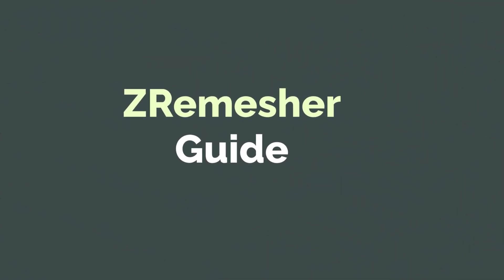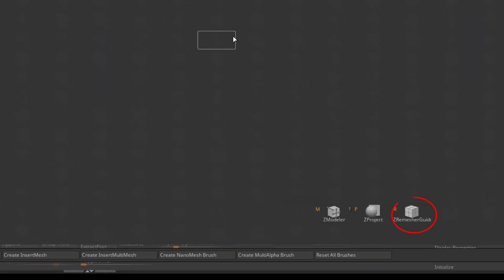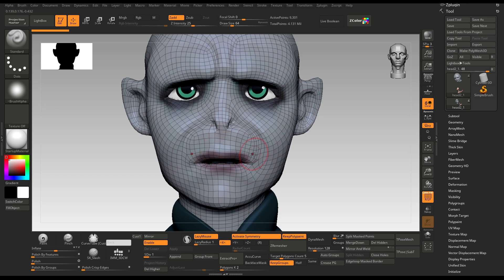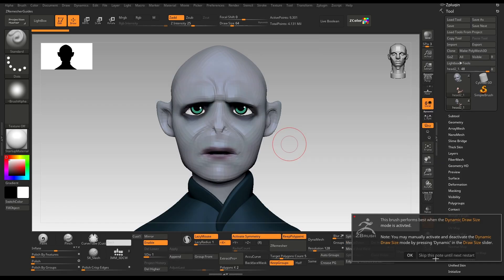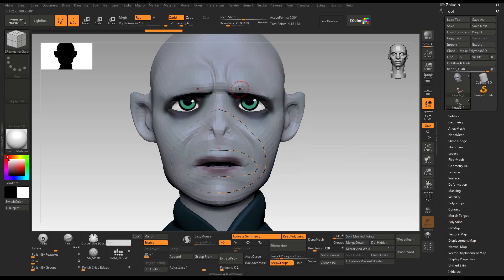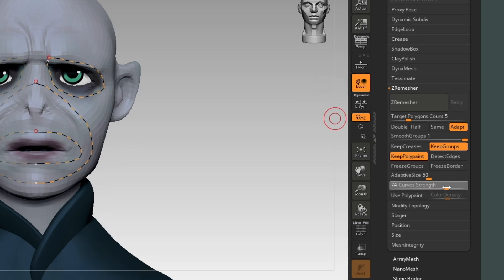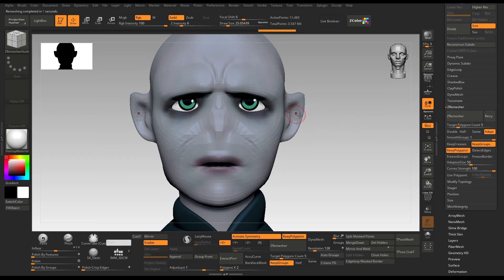Tip number 5: ZRemesher Guides. This is one of the most known ZRemesher features, but I never see it get used very often, so I want to refresh your memory. ZRemesher has its own brush called the ZRemesher Guide. You can see that this topology was created using the normal ZRemesher without the guide — the loops aren't wrapping around the nose or eyes very well, and the mouth is not impressive either. I will press B then Z to select the ZRemesher Guide, draw the curve around the mouth, around the nasolabial fold, and the eyes. In the ZRemesher section, I will slide the curve strength to 100, keep the target polygon count at 5, and do the ZRemesher again.